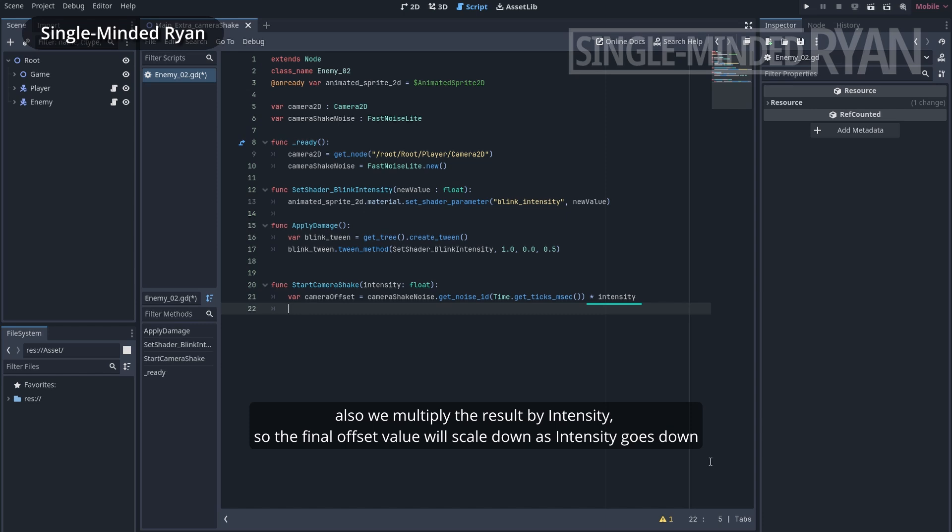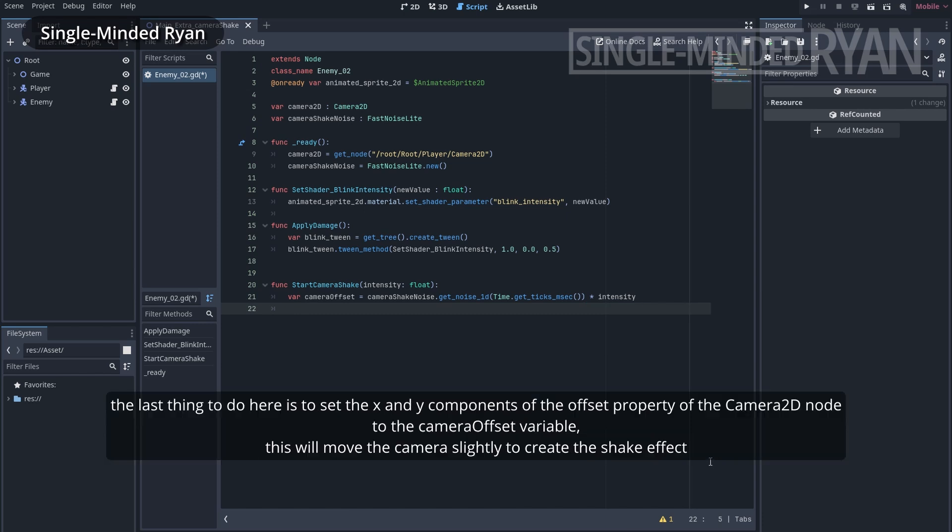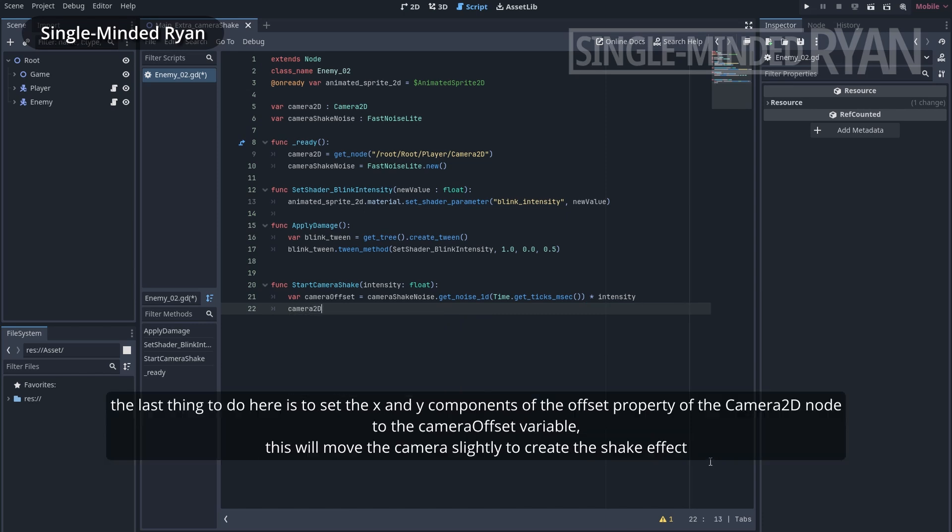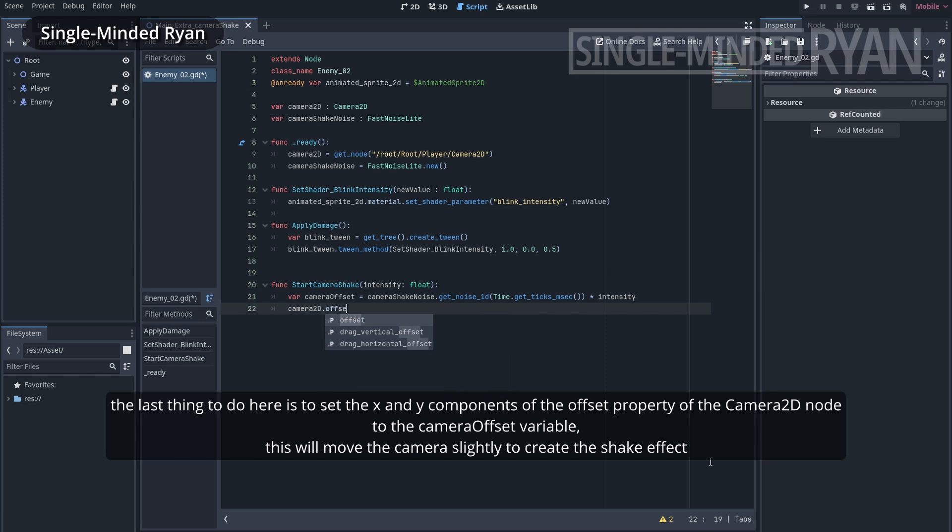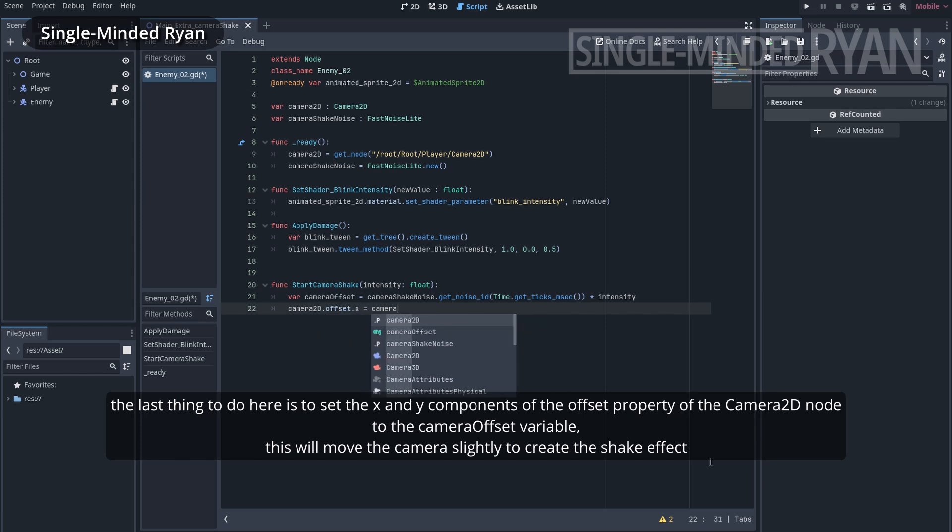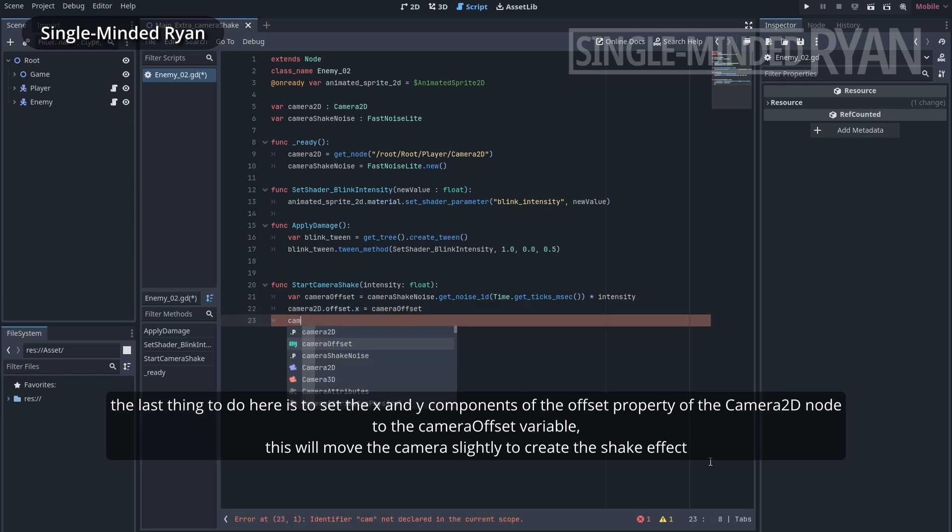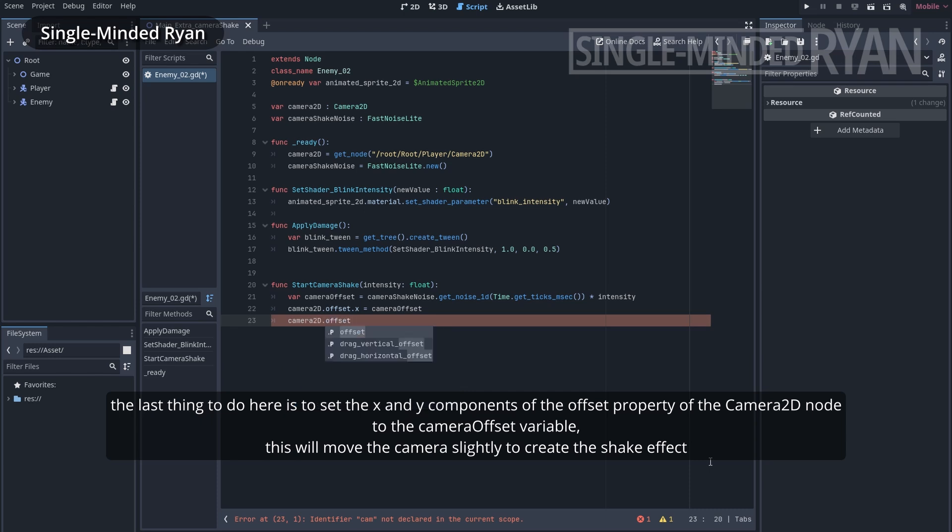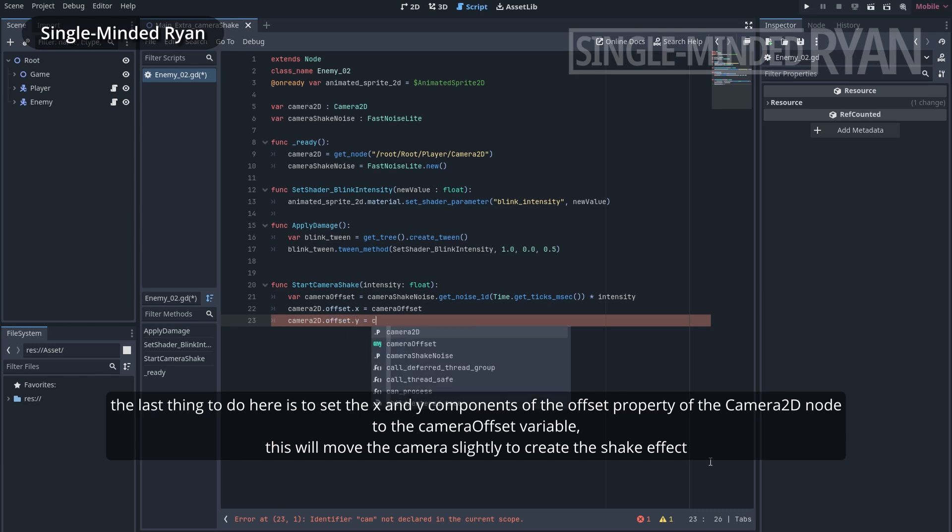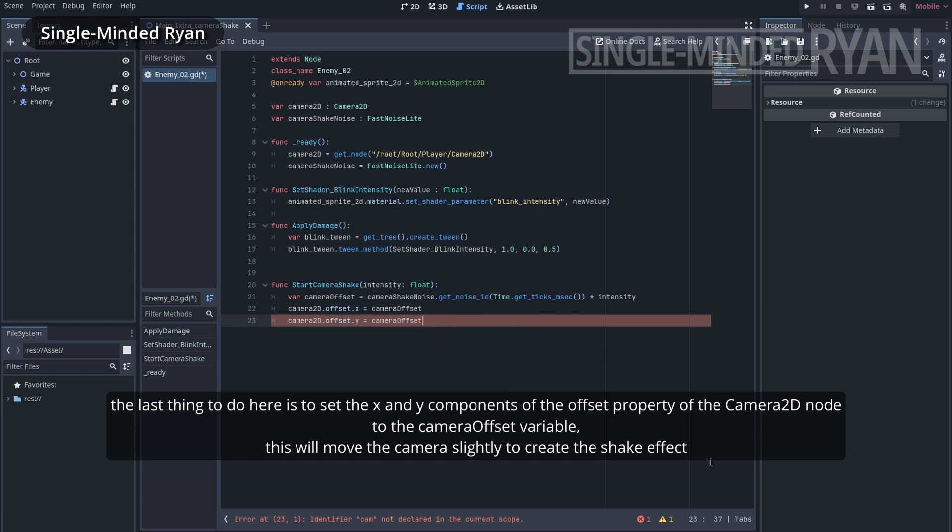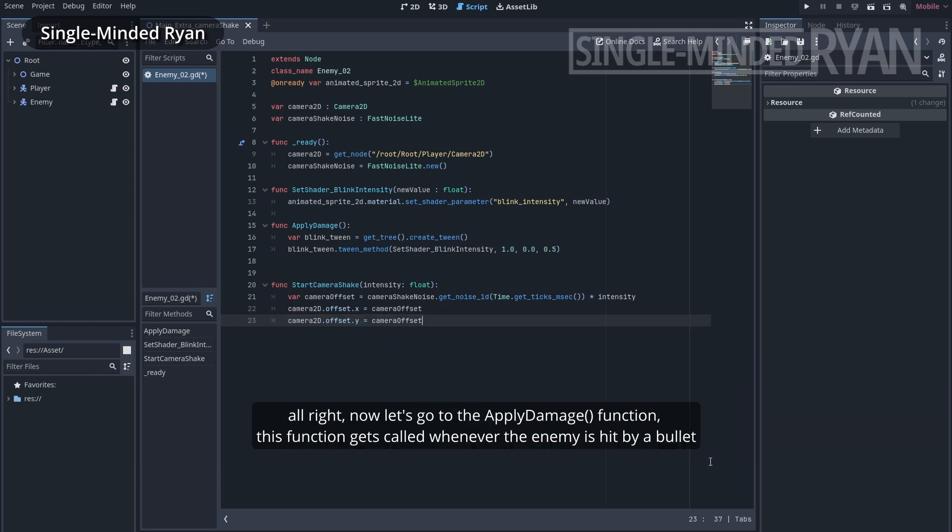Also, we multiply the result by intensity, so the final offset value will scale down as intensity goes down. The last thing to do here is to set the x and y components of the offset property of the camera2d node to the cameraOffset variable. This will move the camera slightly to create the shake effect.